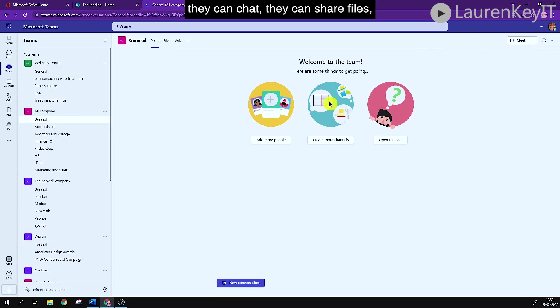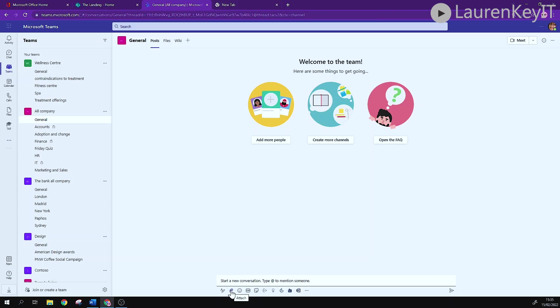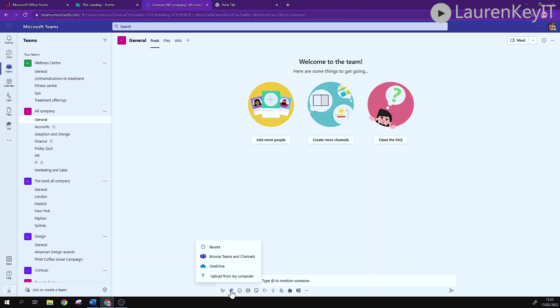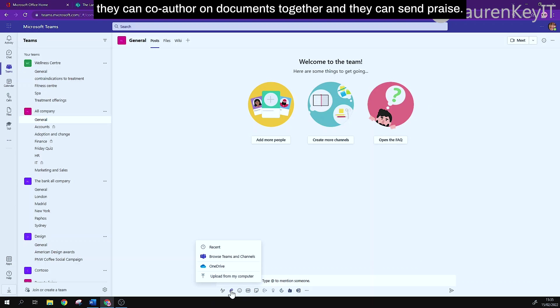they can chat, they can share files, they can co-author on documents together and they can send praise.